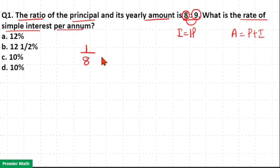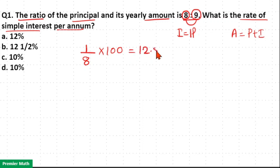So 1/8 is the rate. 1/8 into 100 means it is 12.5 percent. So option B is your answer.